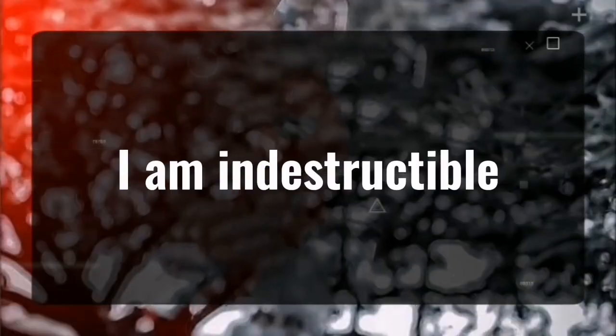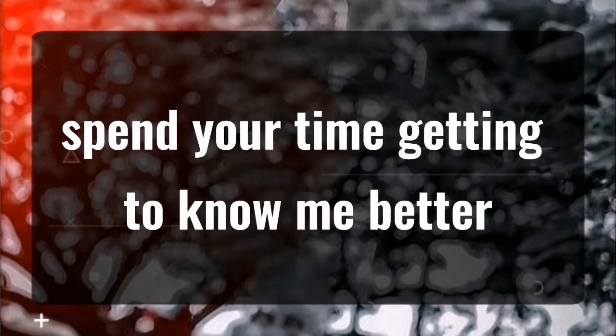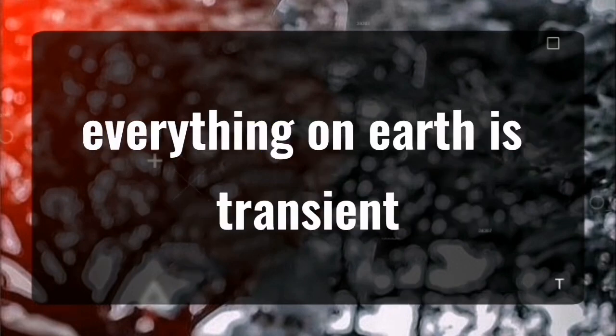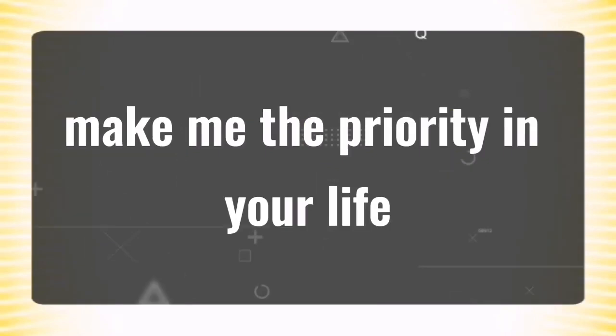I am indestructible. Spend your time getting to know me better. Everything on earth is transient. Make me the priority in your life.